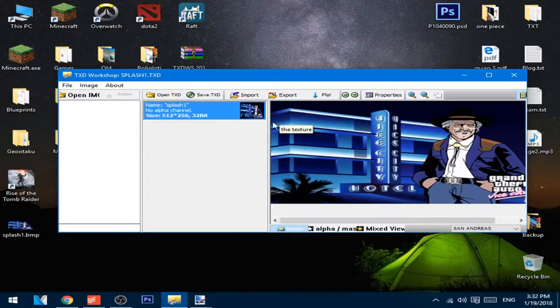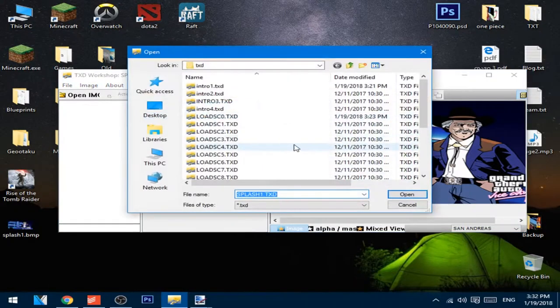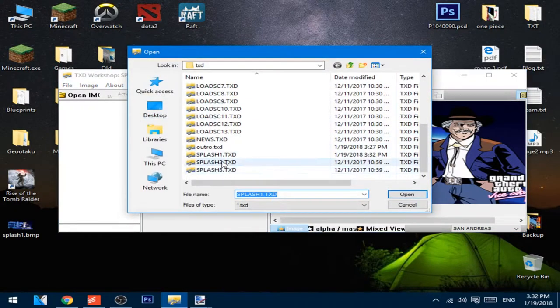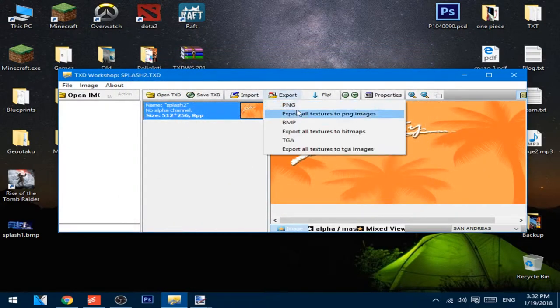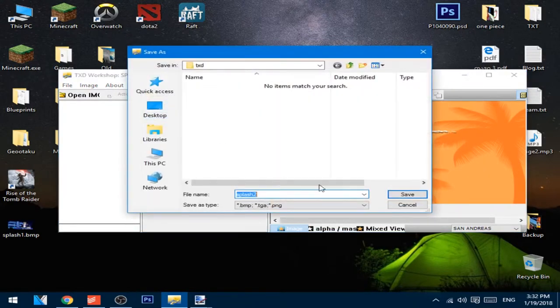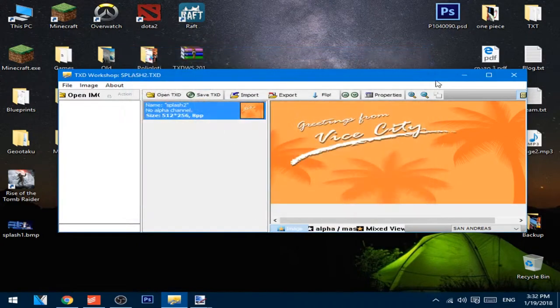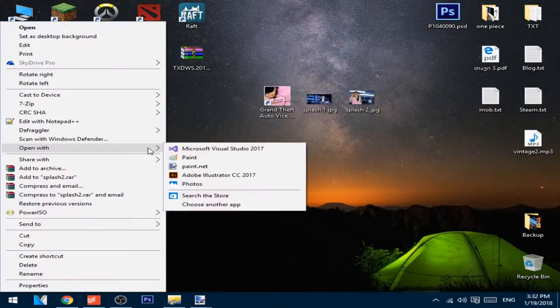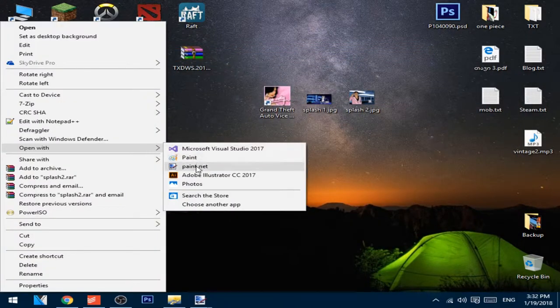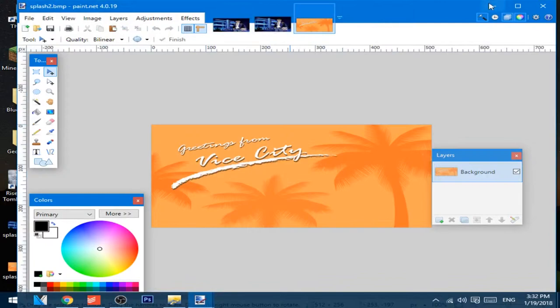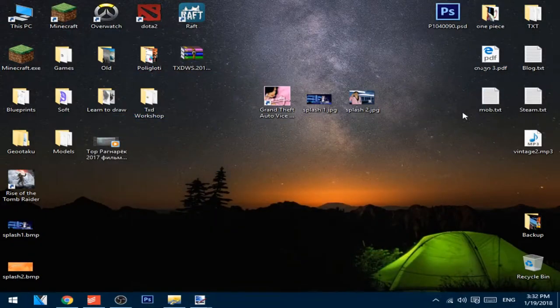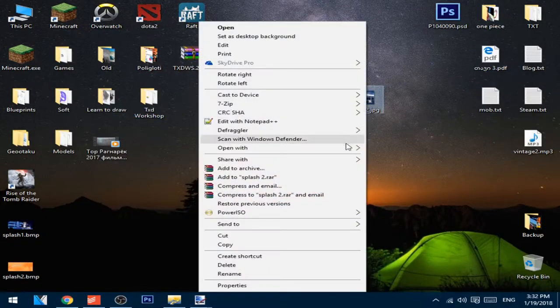Now you should do the same thing with the second splash. Open it up, export, export as BMP on desktop. Change this with the photo editing software with the picture you want.